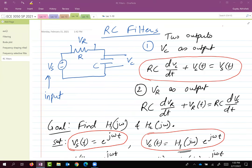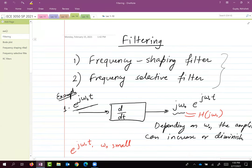In the previous lecture we were talking about filtering, and in particular there are two kinds of filters: frequency shaping filters and frequency selective filters. We were looking mostly at continuous time systems. The goal for today is to look into discrete time systems or discrete time filters.